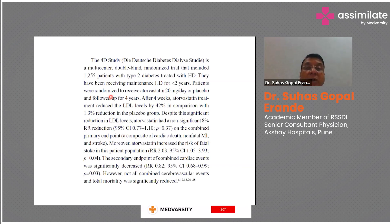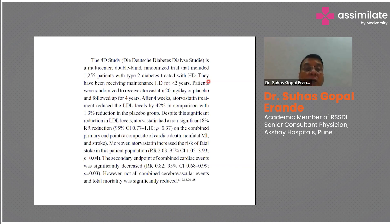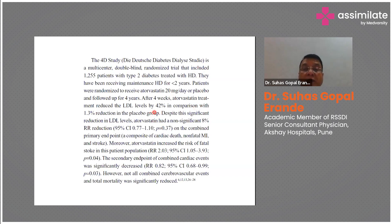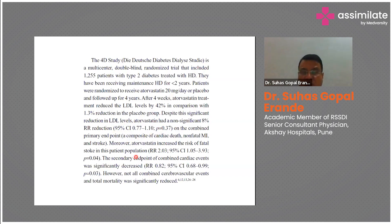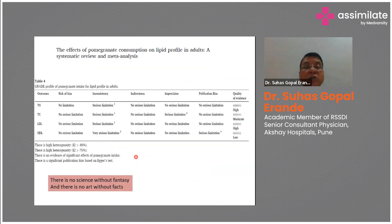The 4D Study was a multicenter, double-blind, randomized trial of 1,252 type 2 diabetic patients on hemodialysis. Patients were randomized to atorvastatin 20 mg/day or placebo and followed for four years. After four weeks, atorvastatin reduced LDL by 42% versus only 1.3% with placebo. Despite this significant LDL reduction, atorvastatin showed only a non-significant 8% relative risk reduction on the composite primary endpoint of cardiac death, non-fatal MI, and stroke. Moreover, atorvastatin increased the risk of fatal stroke in this population.